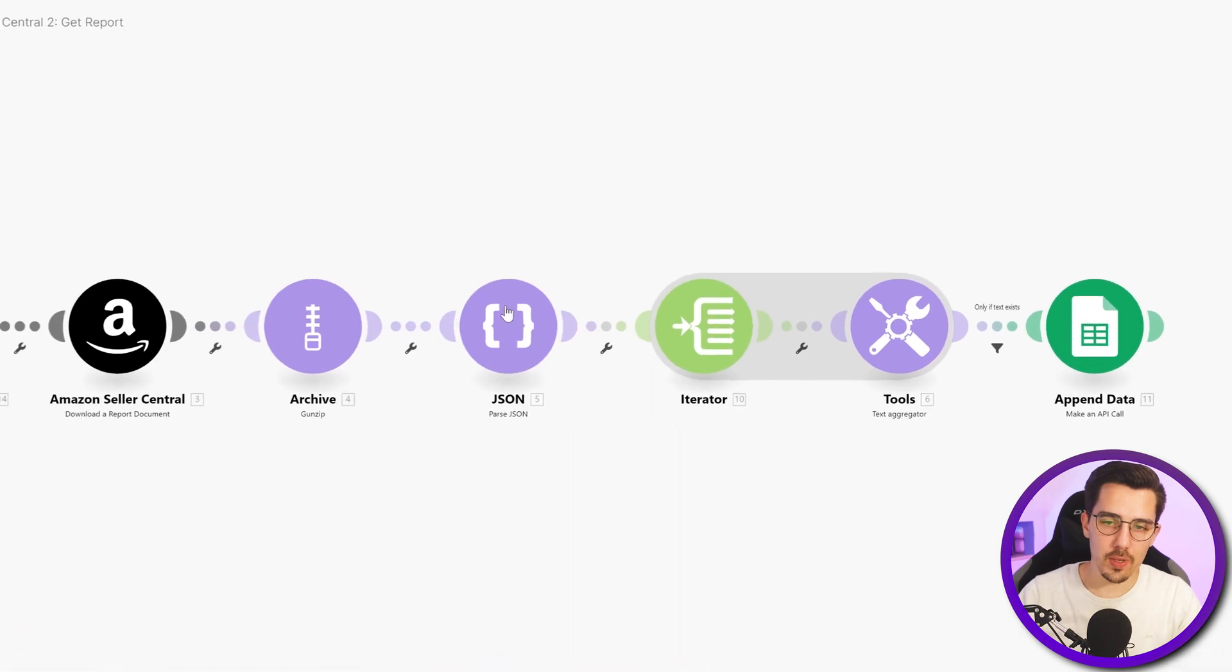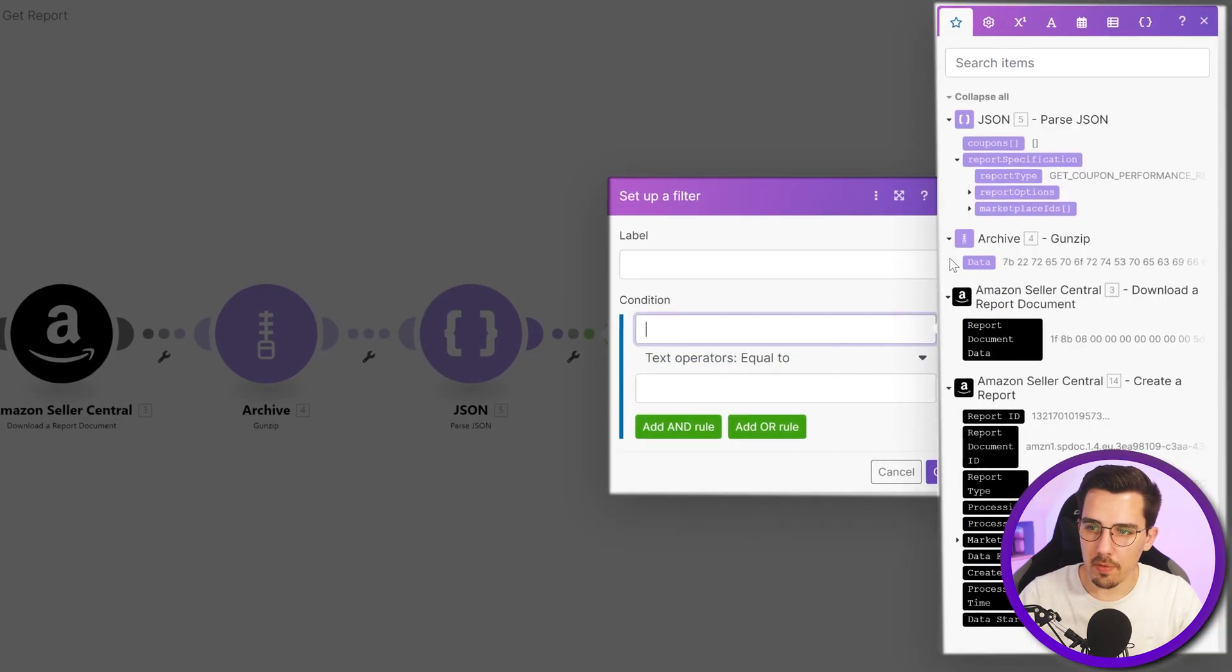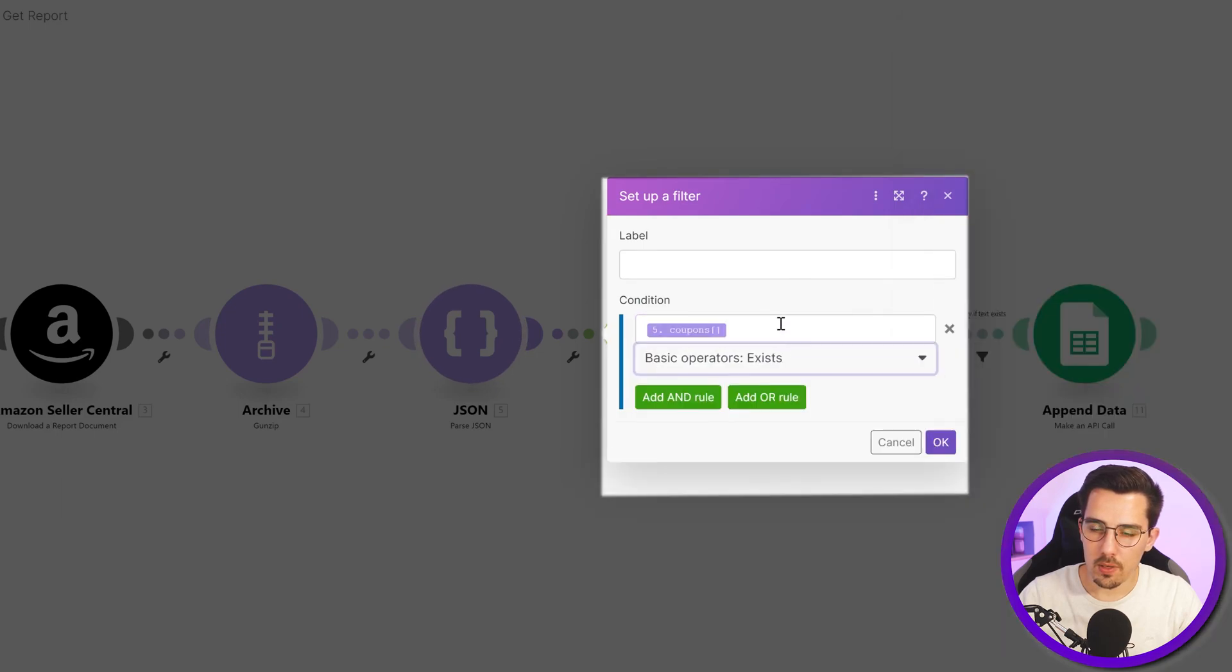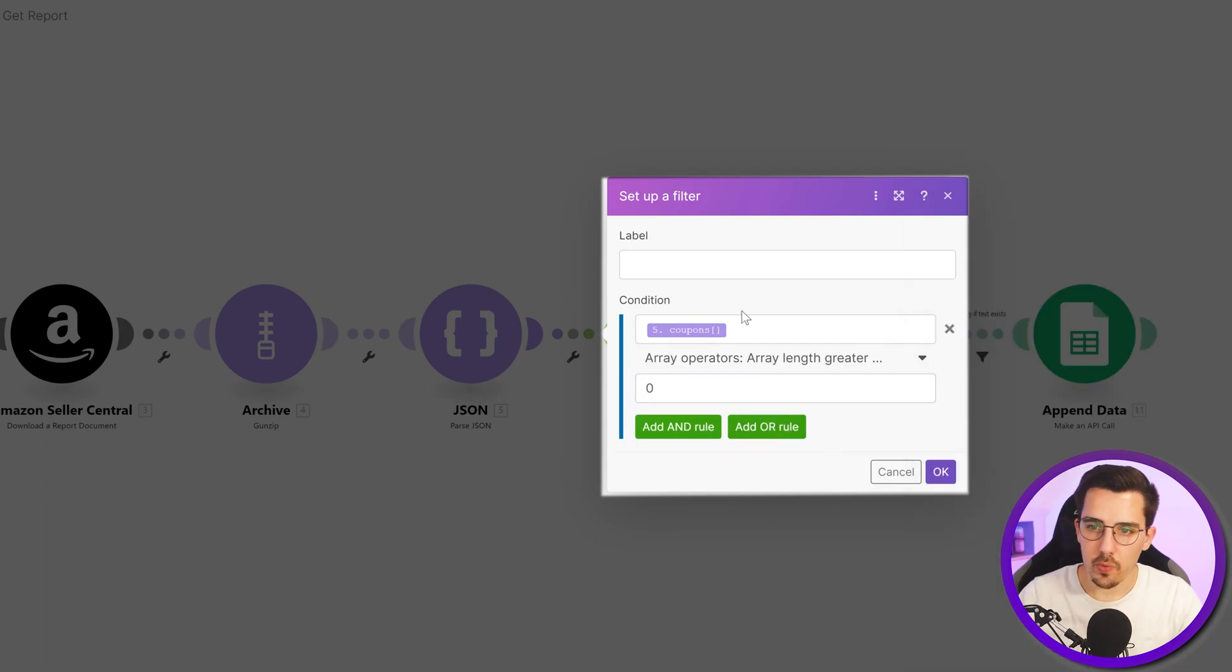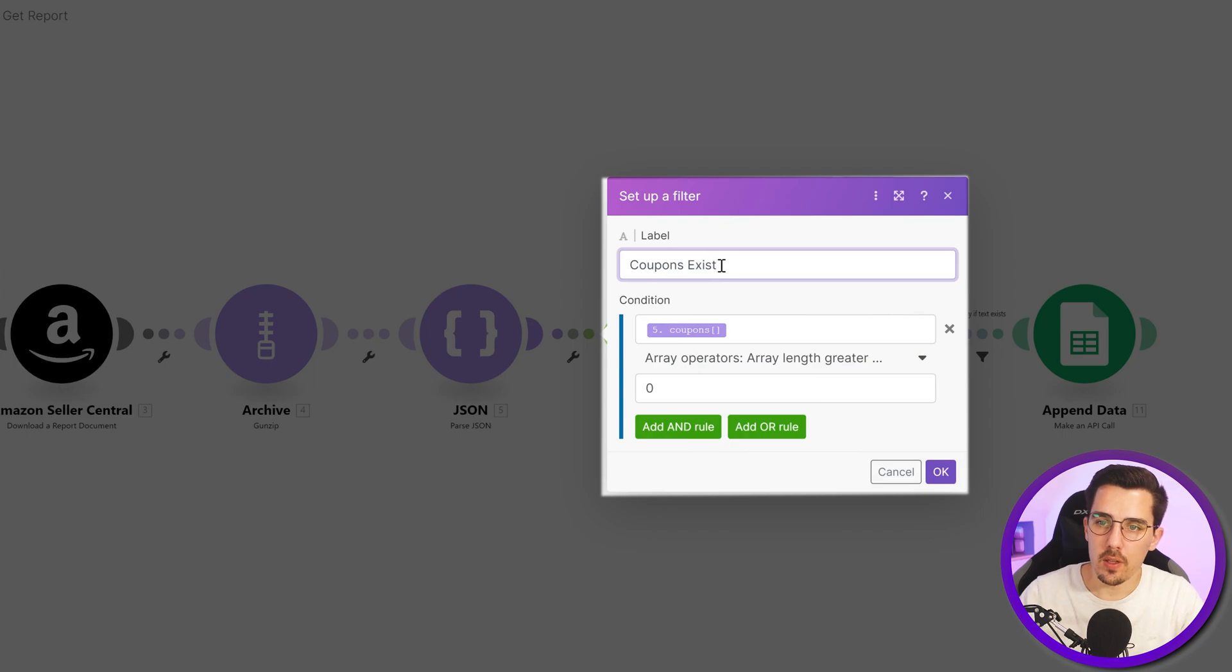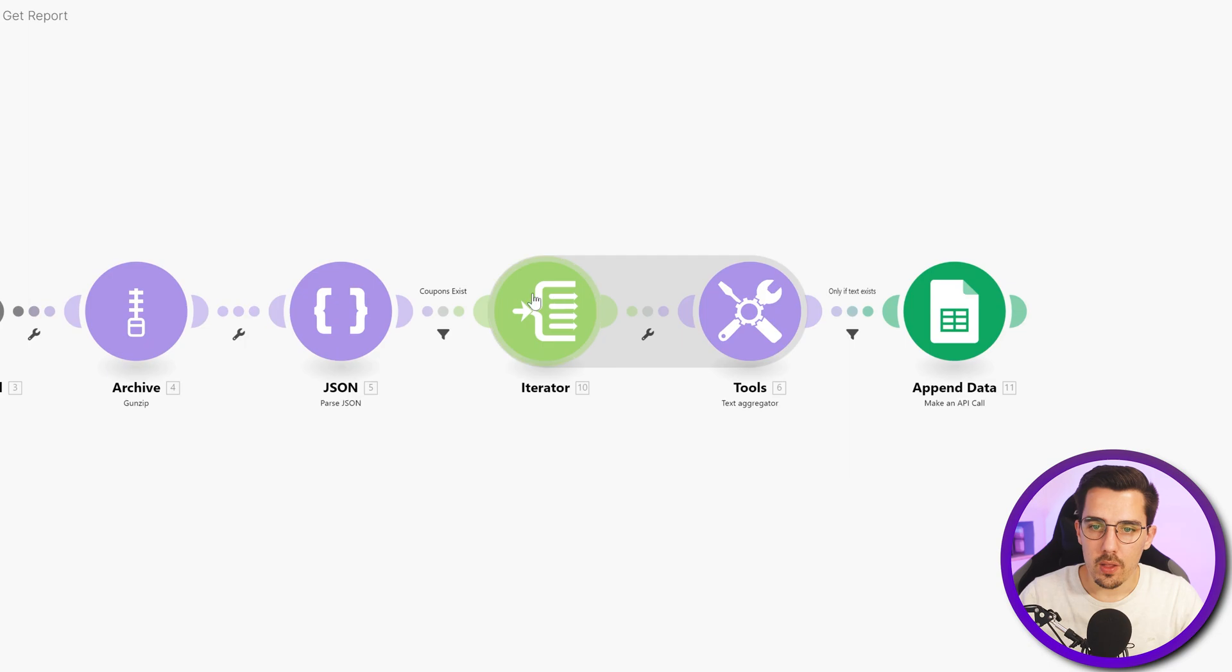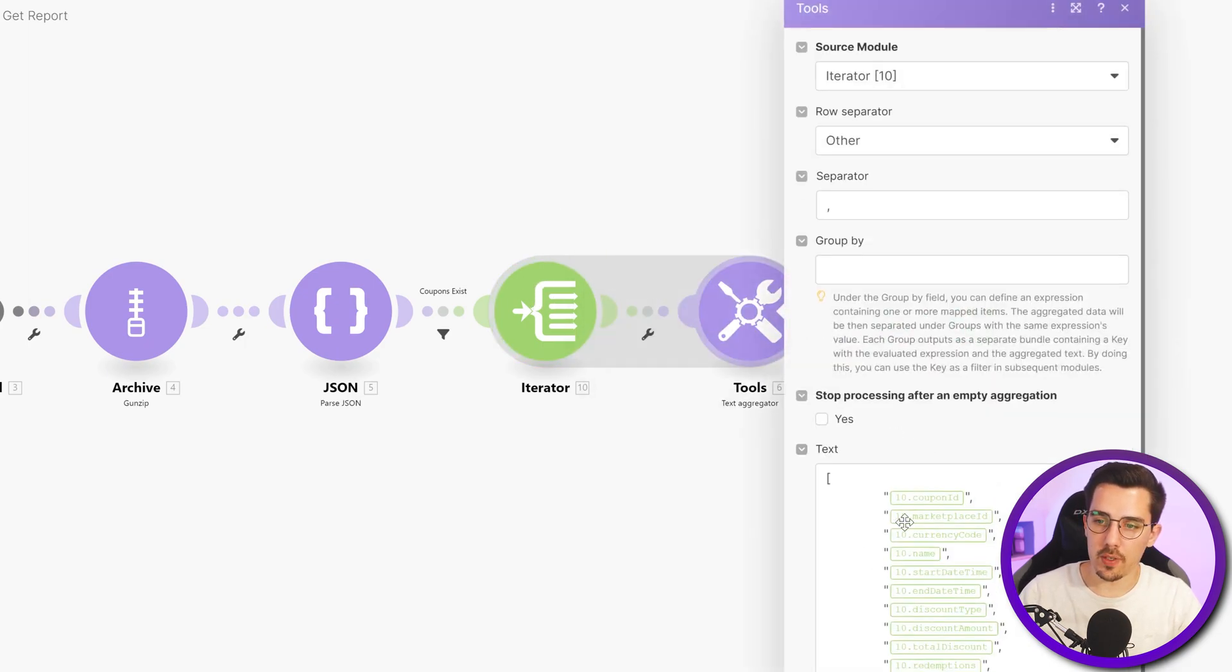That will show us the coupons. And then I'll set up a filter so only if coupons exist, probably array length greater than zero, so only if there are actually any coupons available. Coupons exist, then I want to continue. Otherwise I just want to stop.